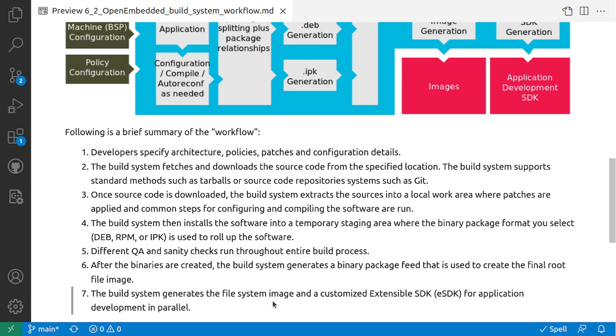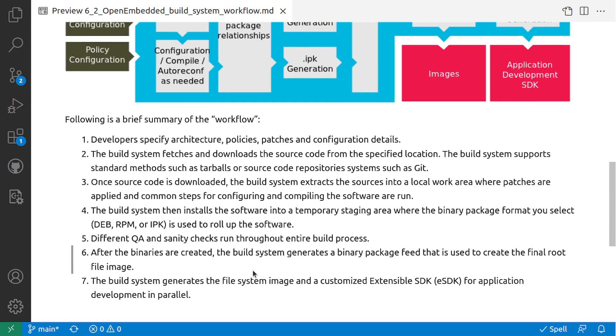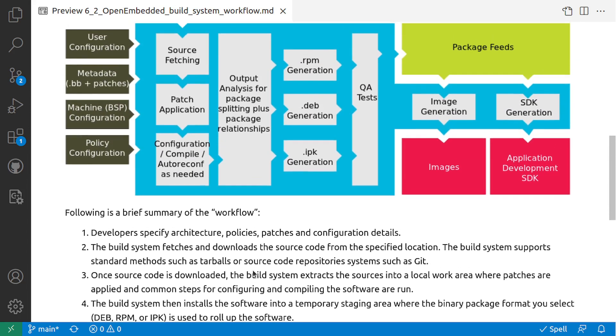The next step is the build system generates file system image and customized extendable SDK - the e-SDK for application development in parallel. So once you have these package feeds, then you can generate an image as well as an SDK for your development.